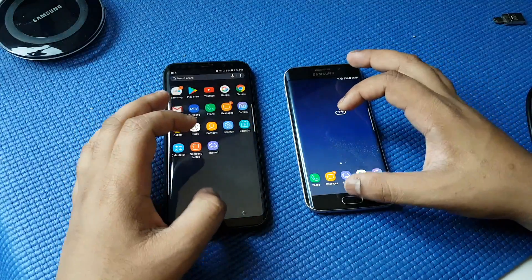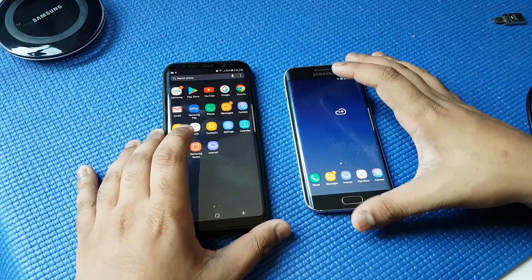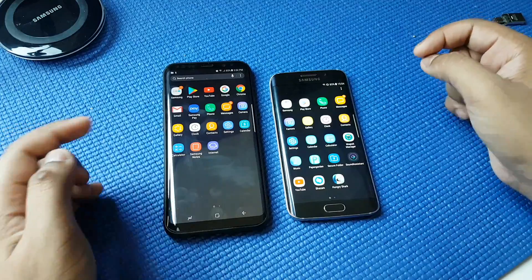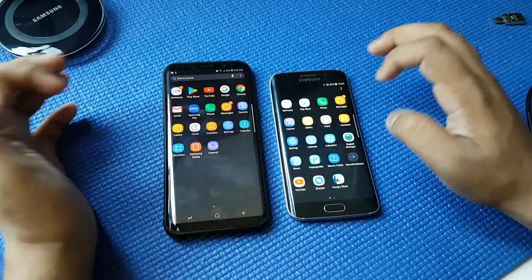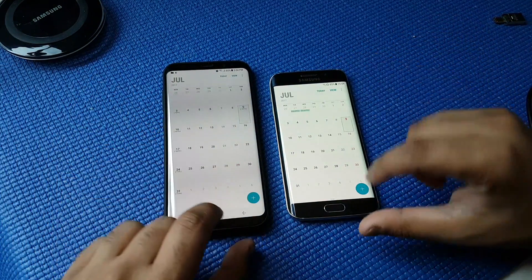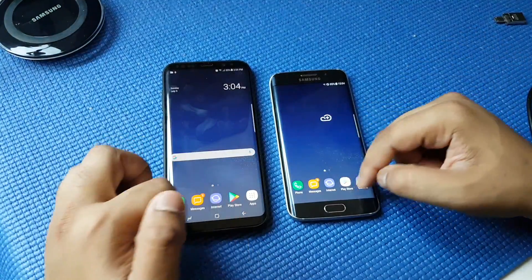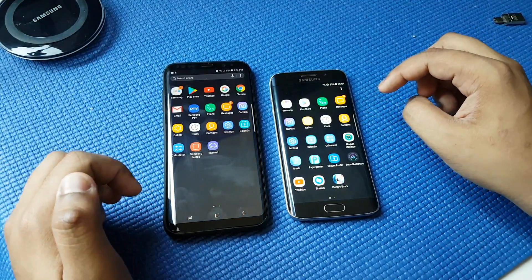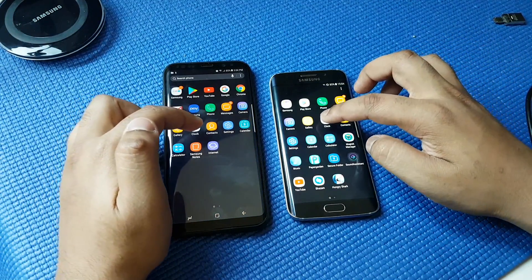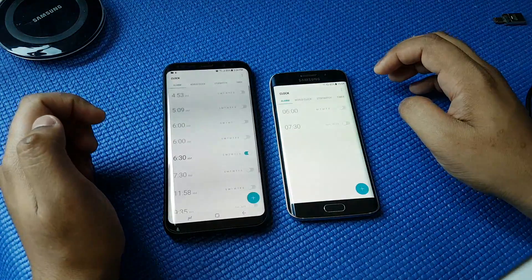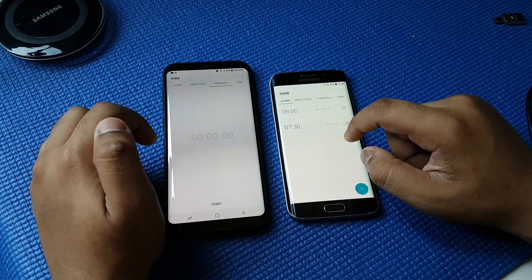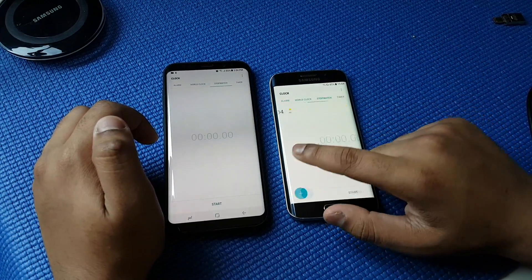So now let's just move around and check other apps out. Let's go to Calendar — nothing different there. And if we go to Clocks, nothing different there as well.